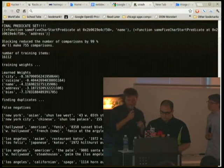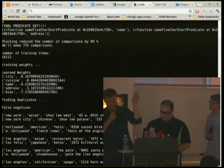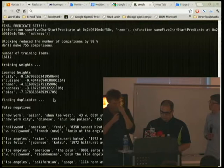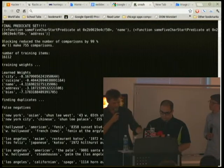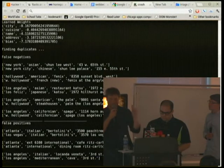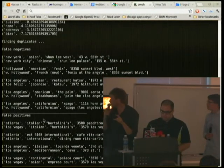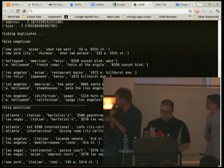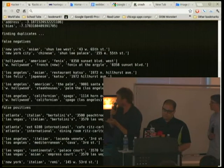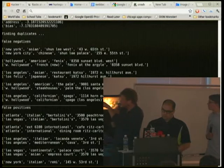Then we create some training data randomly and use a logistic regression — these are the optimal learned weights. This is the output: we have the false negatives, the things it wasn't able to find. Some of those are actually pretty hard — records with different cities like Los Angeles.